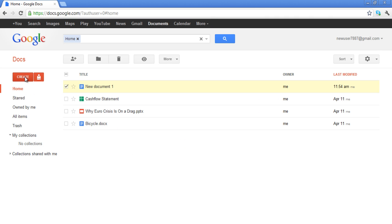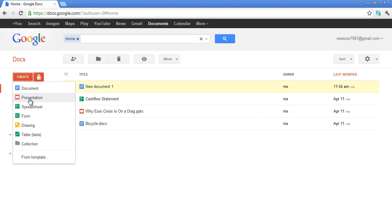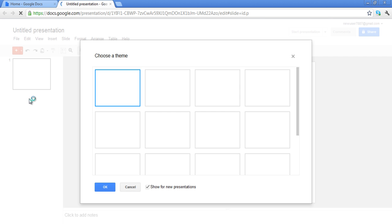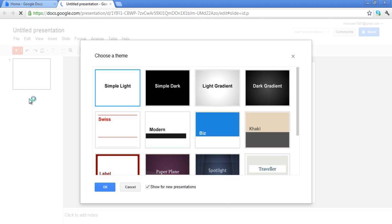Go to the Create button again and this time select the Presentation option. A new window will open up. You will first have to select the theme of the presentation and then click on the OK button.